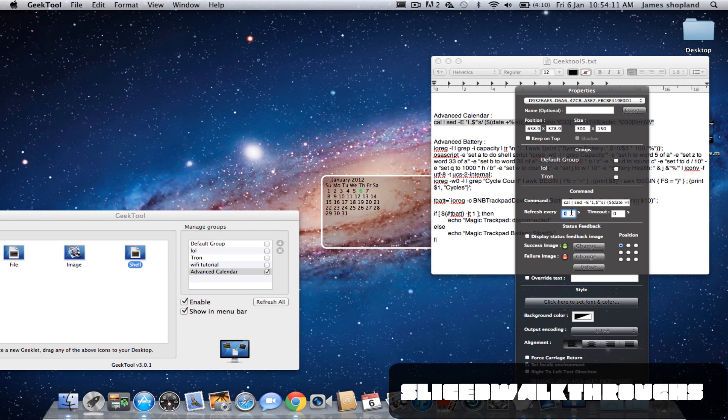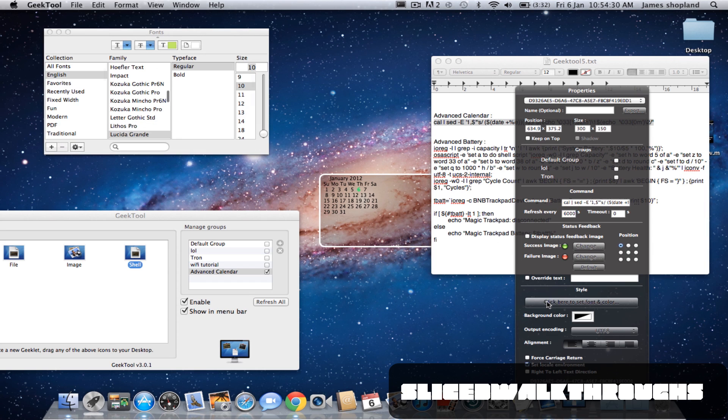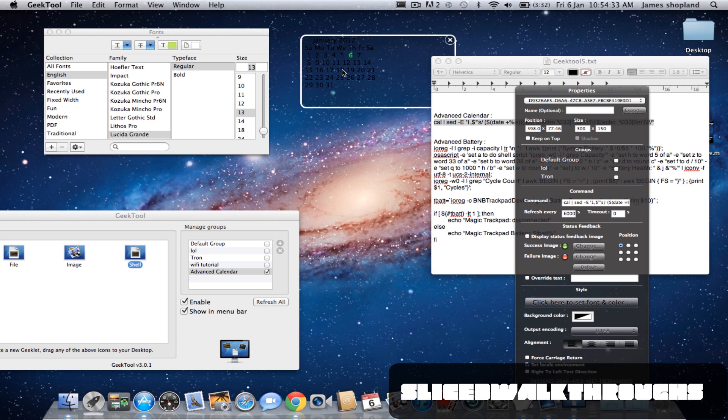You can refresh that however much you like. I'd put it on quite a high one as it only needs to update every day, and if you put it on a low one it might make your computer act a bit slower if you have loads of them on a low one. Okay, so that is basically done. You can just change the font size and whatever you want.